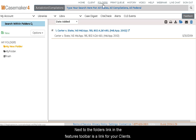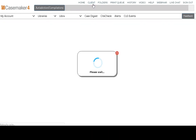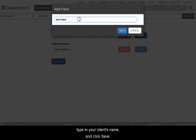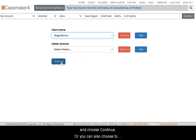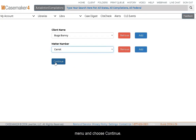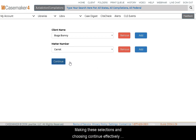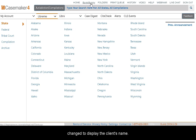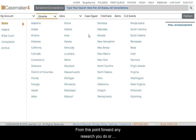Next to the Folders link in the Features toolbar is a link for your Clients. Here you can create and store a list of clients you will be doing research for. Click Add next to the Client Name field, type in your client's name, and click Save. You can then select your client from the drop-down menu and choose Continue. You can also create and store matters you're handling for clients by clicking Add next to the Matter Number field, filling out a number or other identifier, and clicking Save. Making these selections and choosing Continue effectively logs you in as doing research for this client — you can be reminded of this by noticing the Client link has changed to display the client's name. From this point forward, any research you do or documents you view are being labeled as research for this client.